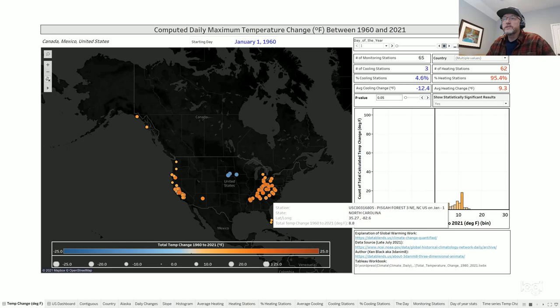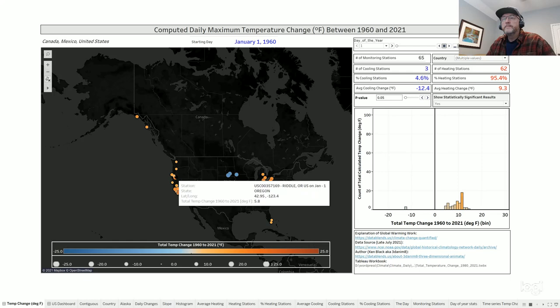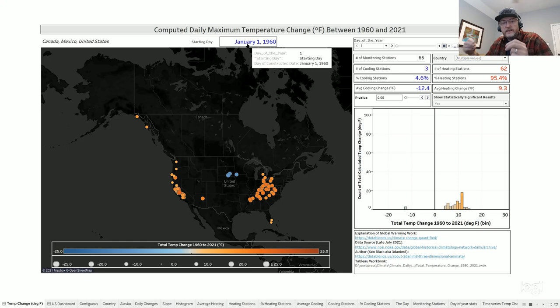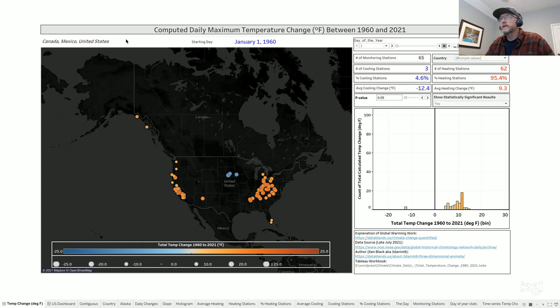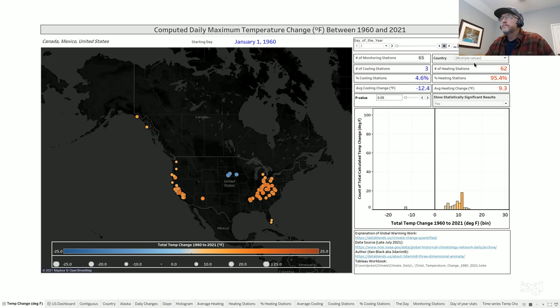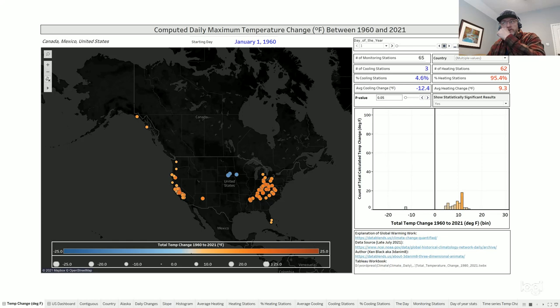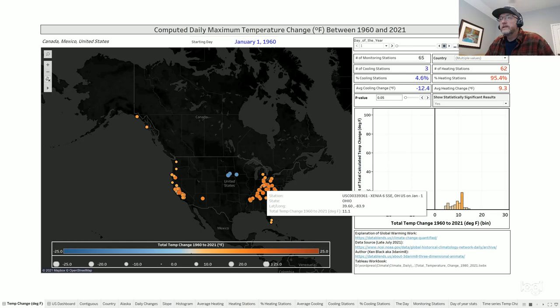When we do this, we can see clustering of heating zones — the red dots — and clustering of cooling zones in blue. There are 65 statistically significant monitoring stations on January 1st, spanning 1960 to 2021 for Canada, Mexico, and the US — a North America perspective. Three of those have shown cooling, which is only 4.6% of the 65, with an average change of 12 degrees. On the heating side, 62 stations — 95% of them — show 9.3 degrees of heating, clustering towards the west coast and the northeast. This histogram shows the changes; this particular one in Ohio has seen an 11-degree change.